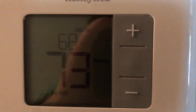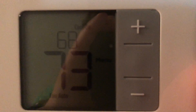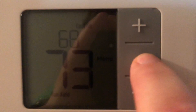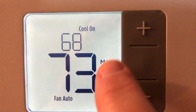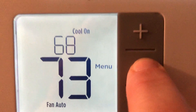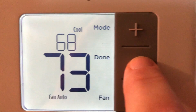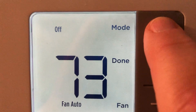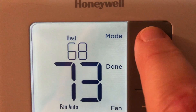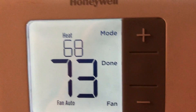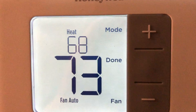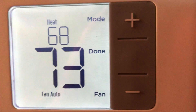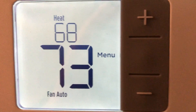Now let's say you come back home and it's cold outside, so you want to turn the heat on. Light up the display, hit the menu button, go to mode, and watch cool change to heat. It was off, now it's heat. Hit done — that's the same menu button — and walk away.